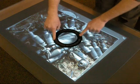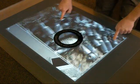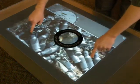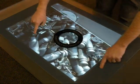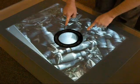Not only can I use the ring, but I can also grab the image itself and move it around underneath the ring and keep that zoom level.